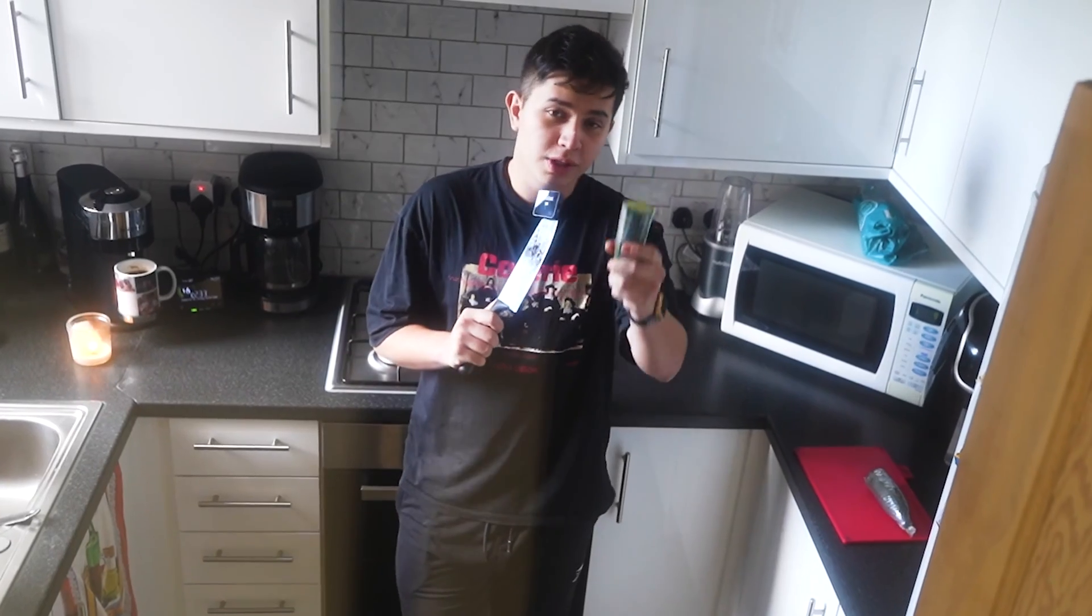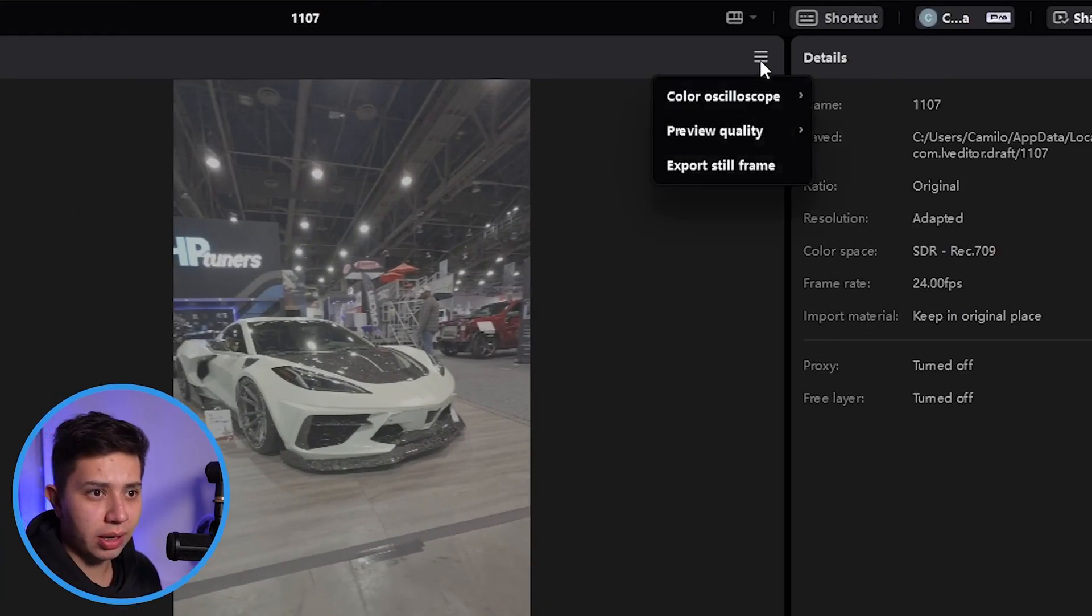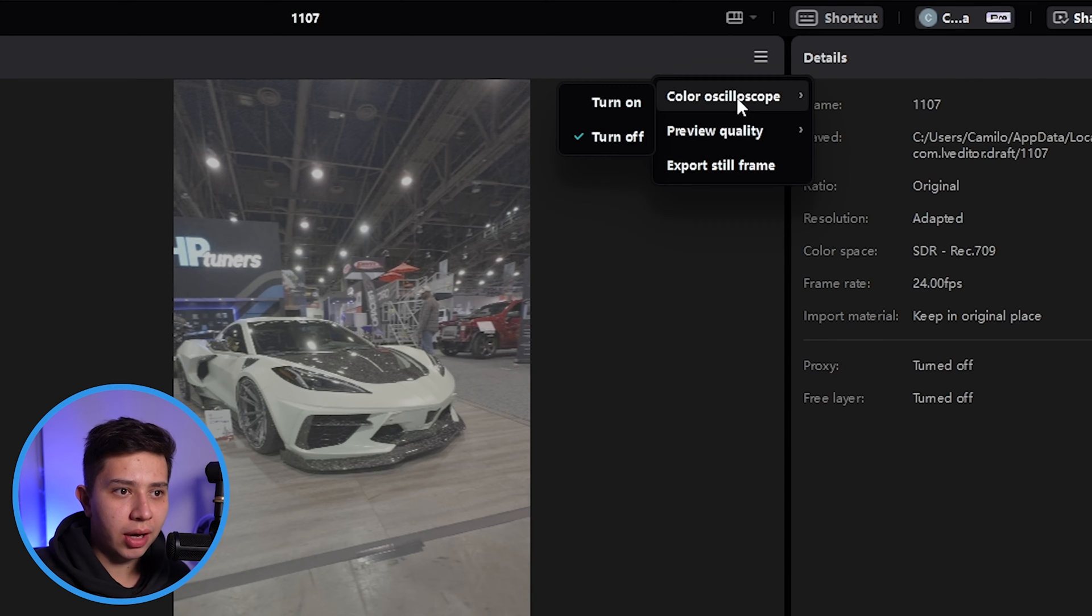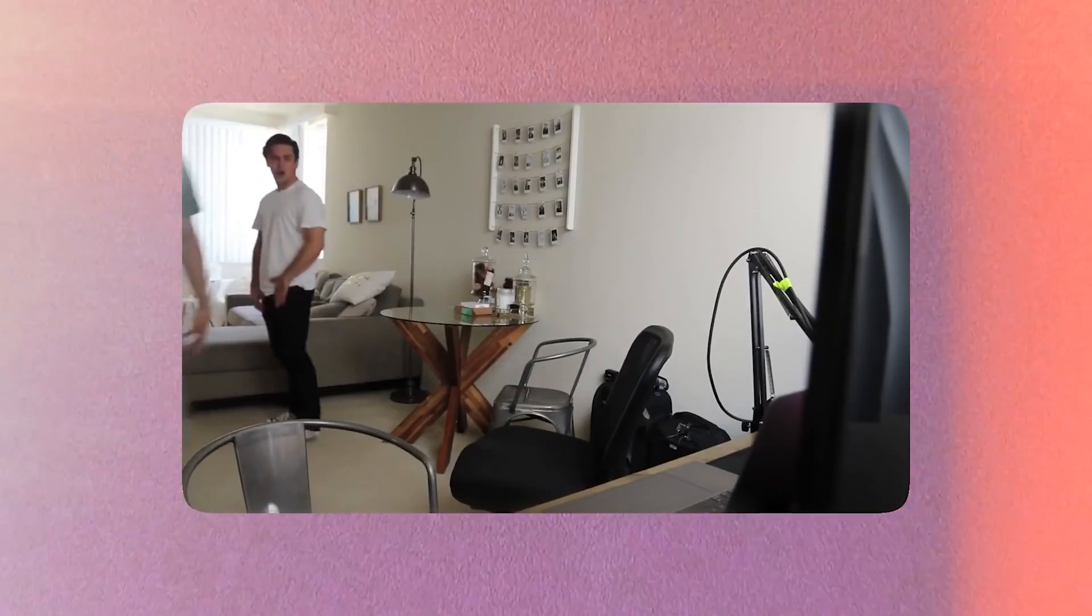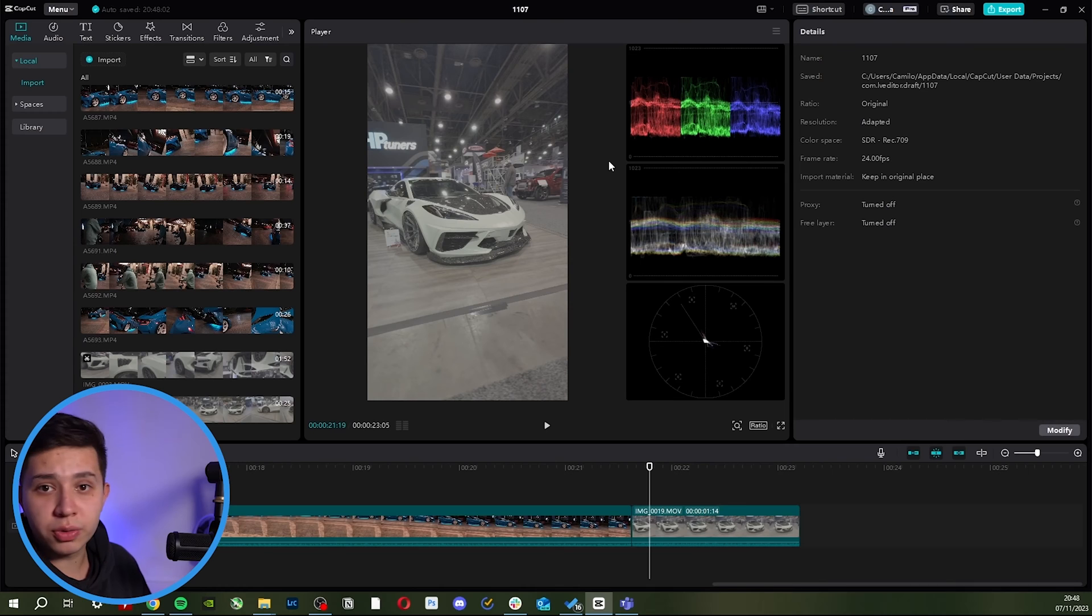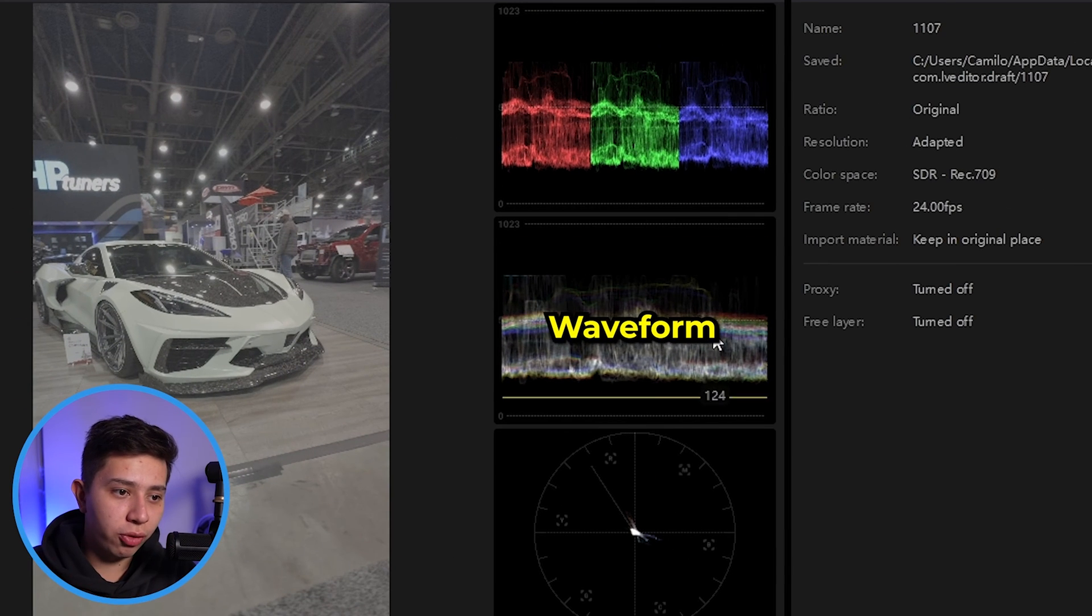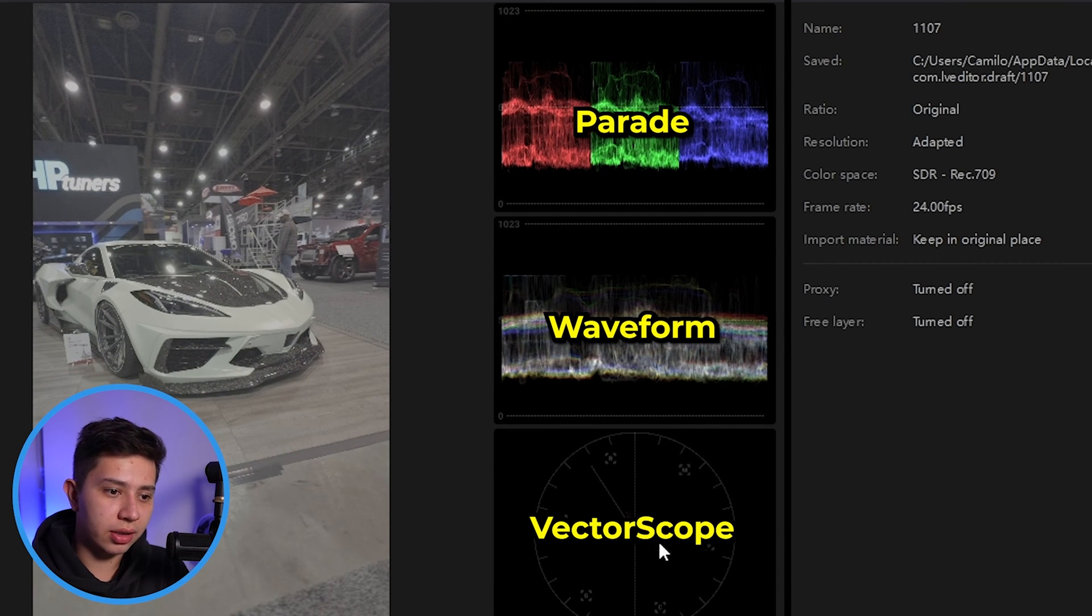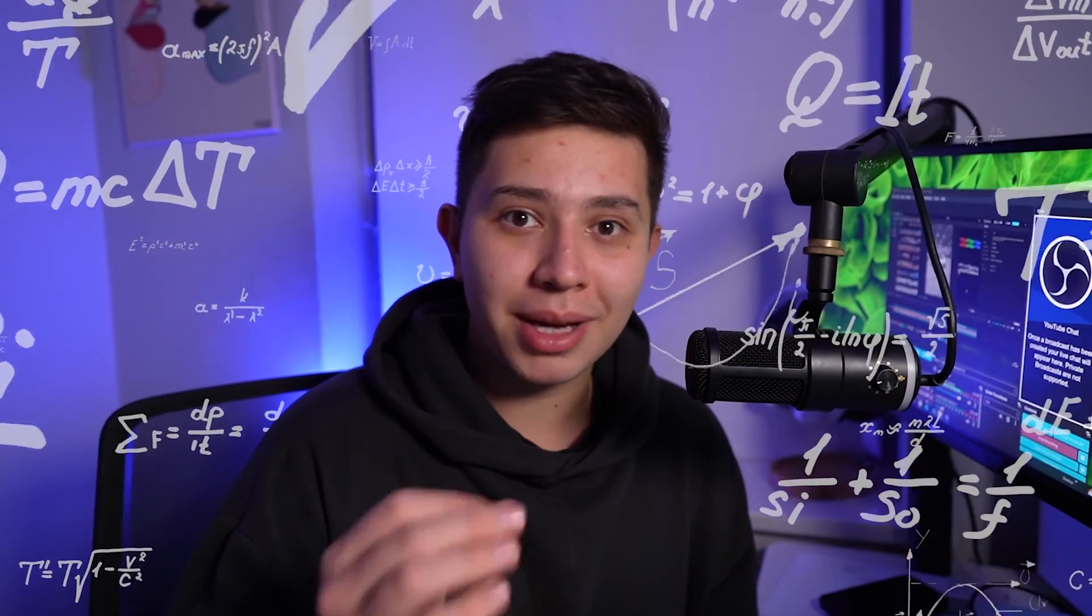Which is why the first feature that I love about CapCut is that you're allowed to use vectorscopes, which you can enable by clicking here on your player and color oscilloscope turn on. Now if you're looking at this and thinking, relax bro, I got you. So there's three here: the waveform, the parade, and the vectorscope. The whole point of these scopes is that it allows you to accurately color your videos. You're using mathematical data to do so.